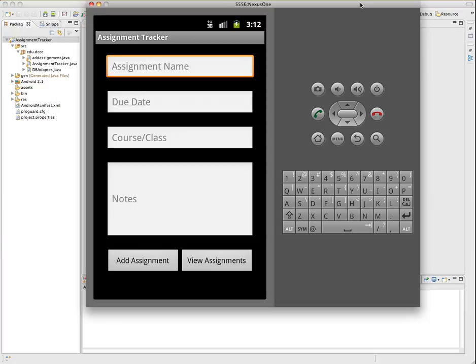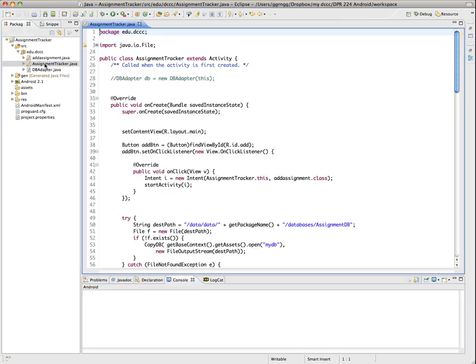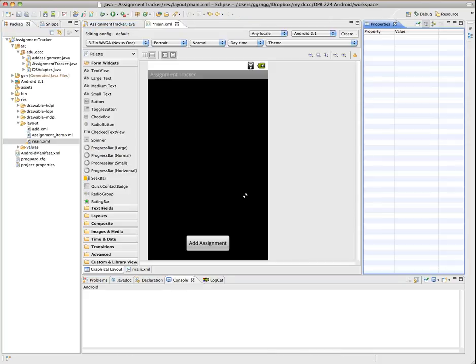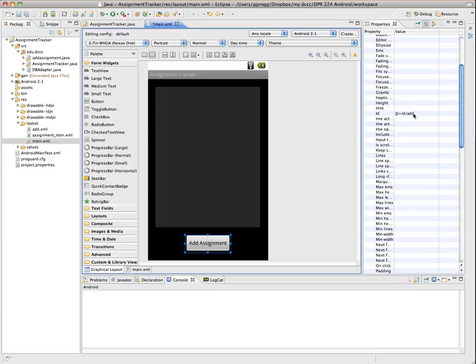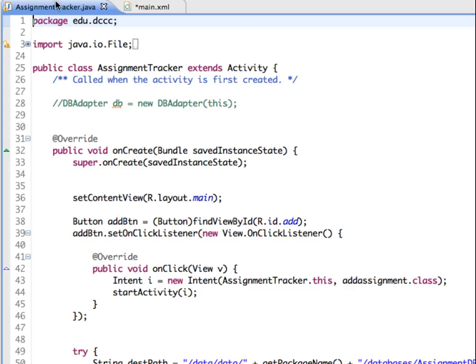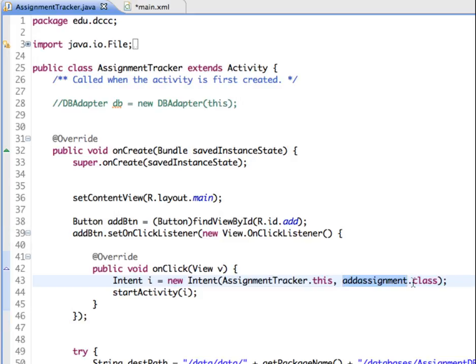So we'll go back to our Eclipse editor and review the setup that I have so far. To begin with, I'm going to open up my Assignment Tracker Java file, which has the main setup in here. And I'm also going to open up my main XML. My main XML file, I have a button set up with the ID of Add. So it's set up in my Java file so that it has an on-click listener.